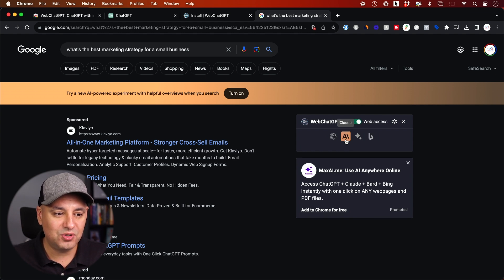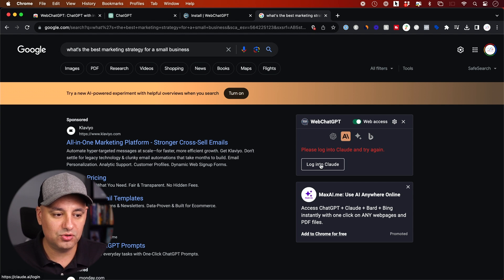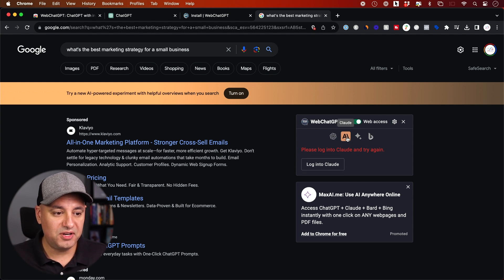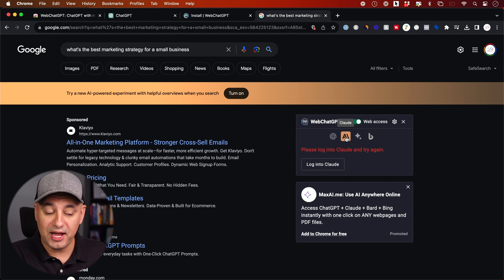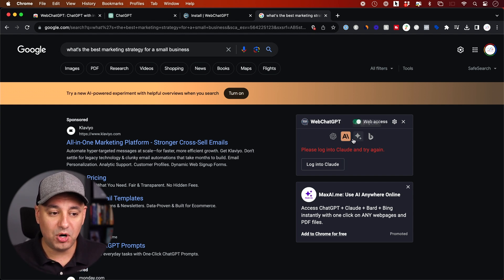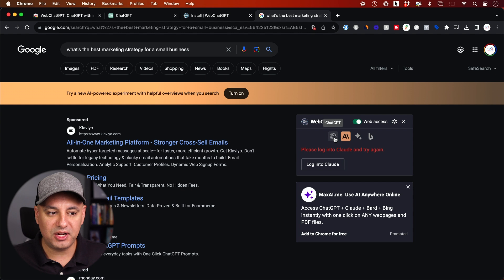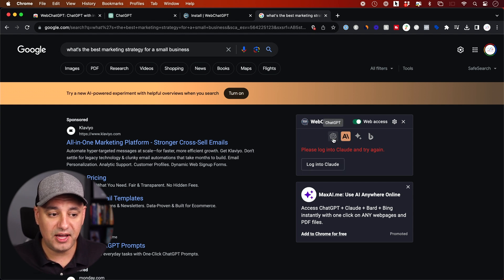And you could also use Claude here, which is going to require you to log into Claude. But if you haven't used Claude, it's also a really powerful AI chatbot, just like ChatGPT, Bing and BARD. So it's another one that I recommend you test out as well by creating an account.